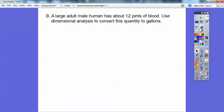Here's an example: a large adult human has about 12 pints of blood. Use dimensional analysis to convert this quantity to gallons. Don't worry about that big word — it's just code for 'convert it to gallons.' That's all this fancy talking is right here.